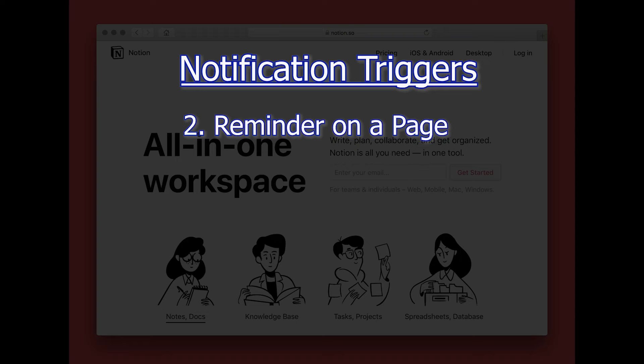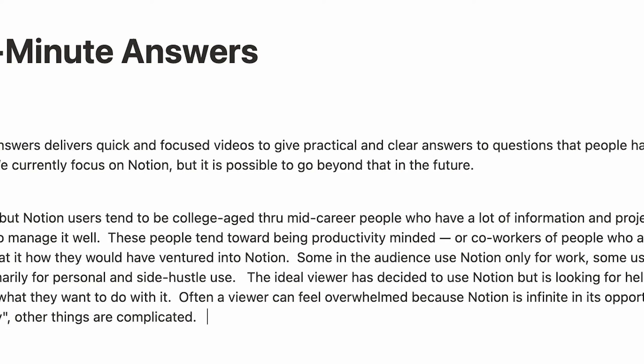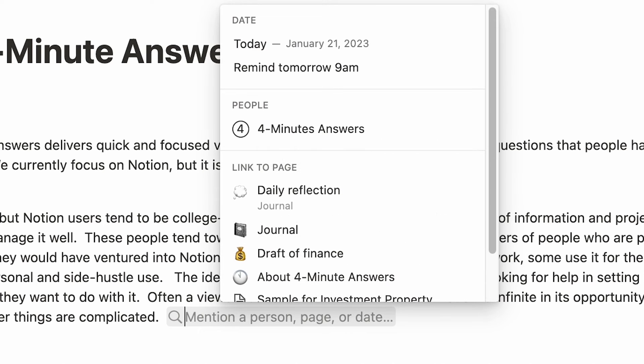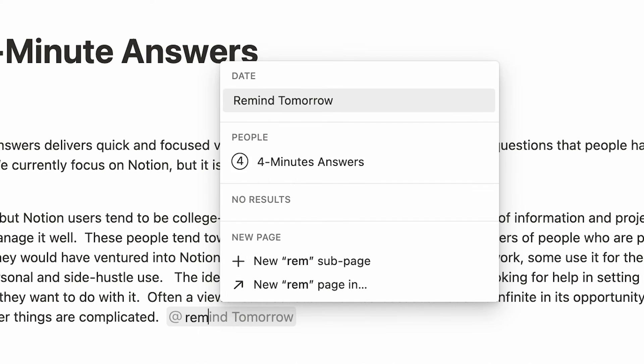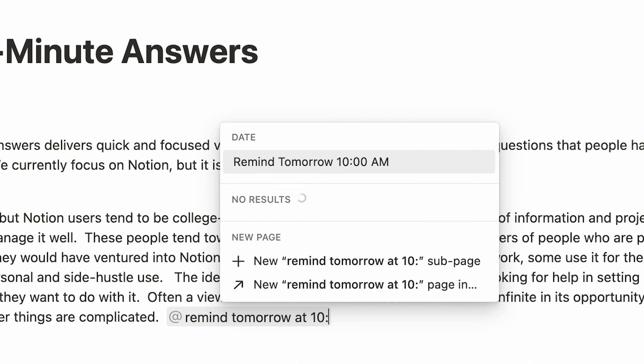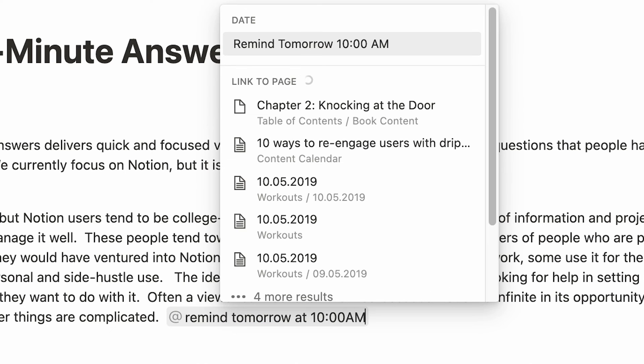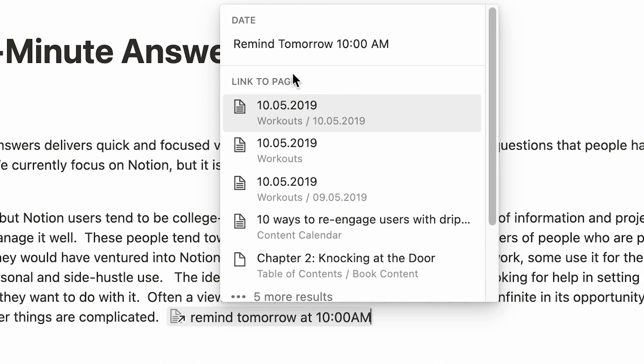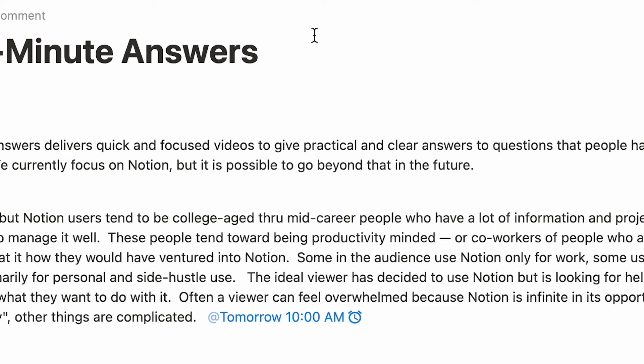Number two, reminder on a page. Let's say that you're working on a document and you don't finish it. Maybe you need to research something. Maybe it's the end of the day and you're just tired. Or maybe you need to go to a meeting. So you don't forget to come back to it. You can just type @remind tomorrow at 10 a.m. And it will trigger a notification at 10 a.m.